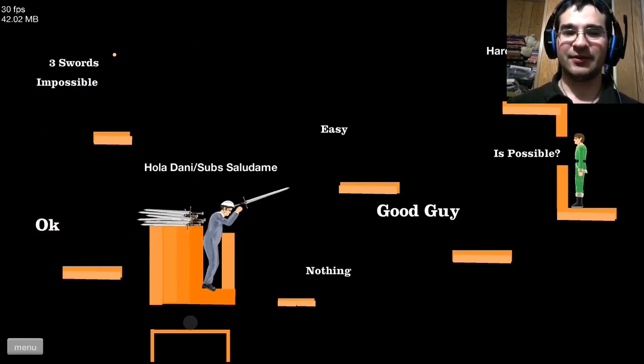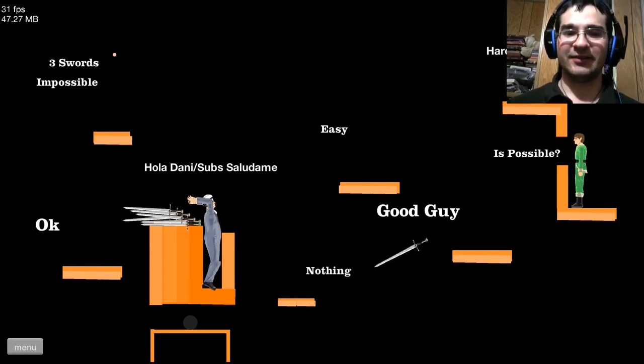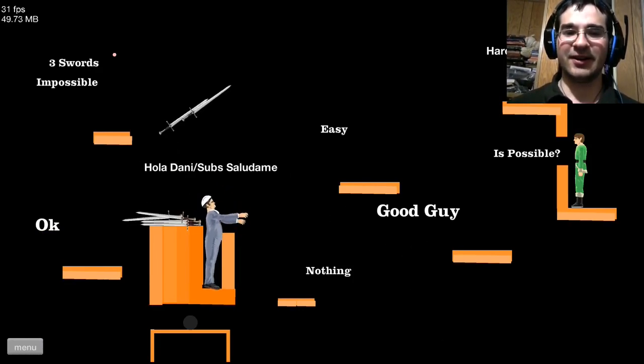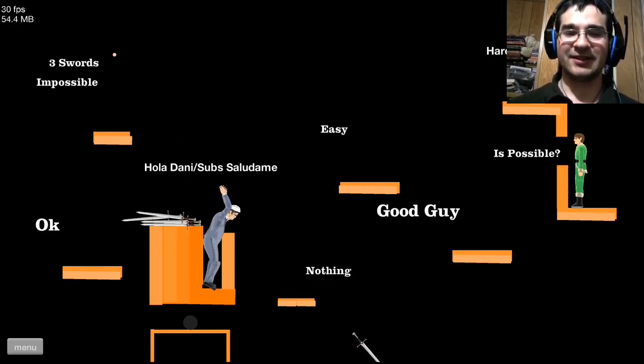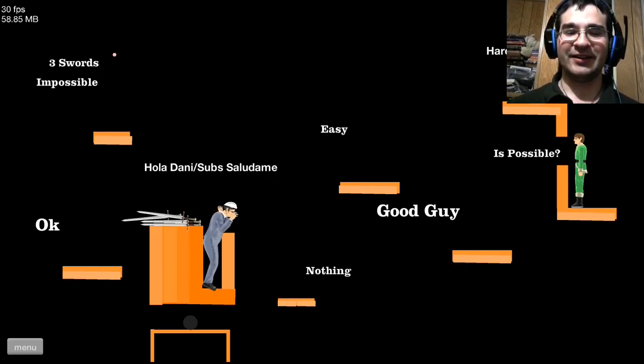Three swords impossible, but I just did it. Hoo-yah! Oh shit, shit, shit, I'm fine.